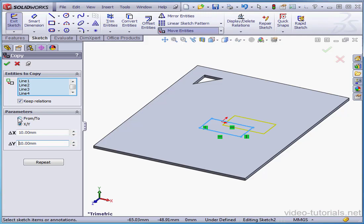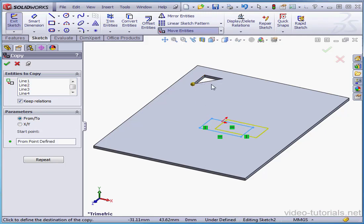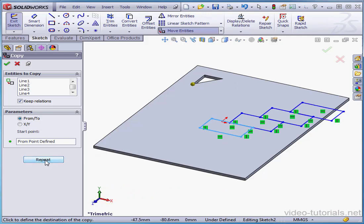Or we can use the From To option. I'm going to use this point to this point. The Repeat button once again lets us repeat the action at the same distance and in the same direction.